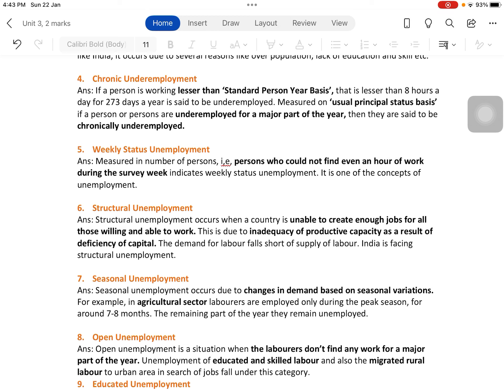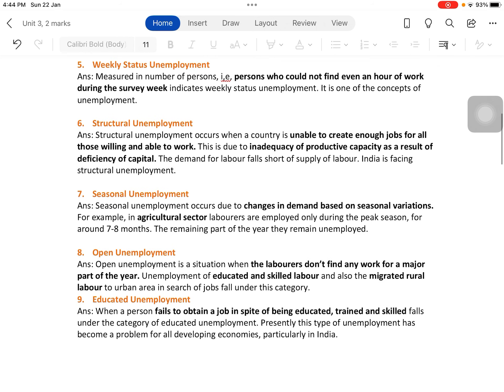Industries are not able to create enough jobs for all those seeking work because of lack of capital. The deficiency of capital leads to lesser demand for labor than the supply of labor, which is increasing due to overpopulation. This is structural unemployment, based on the economic structure of a country, and India is facing this type.